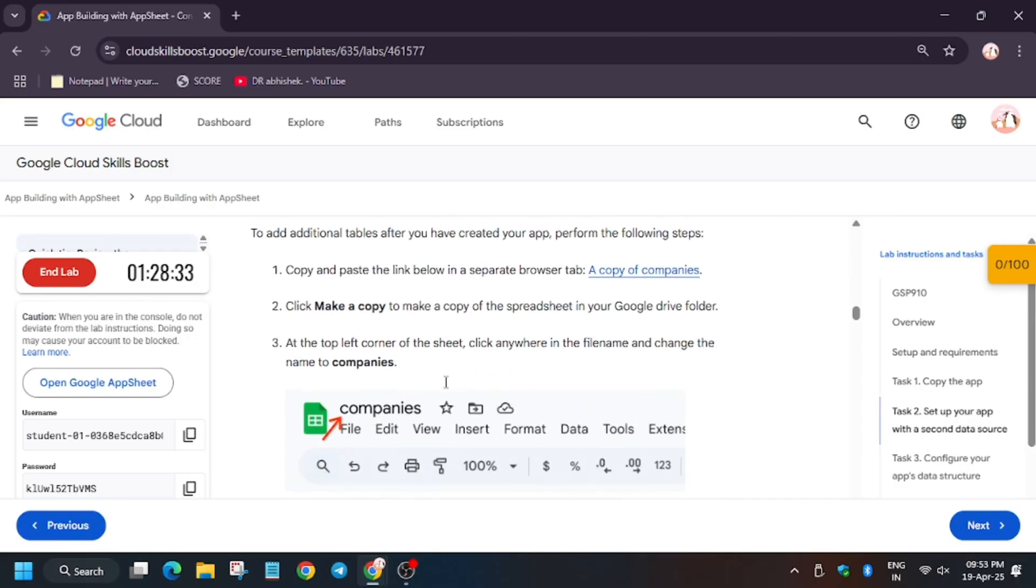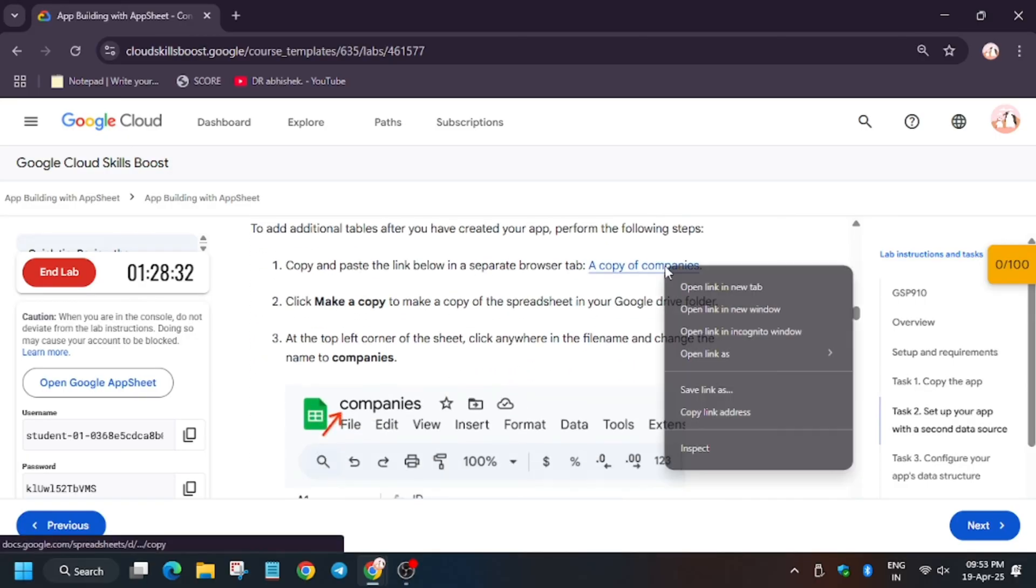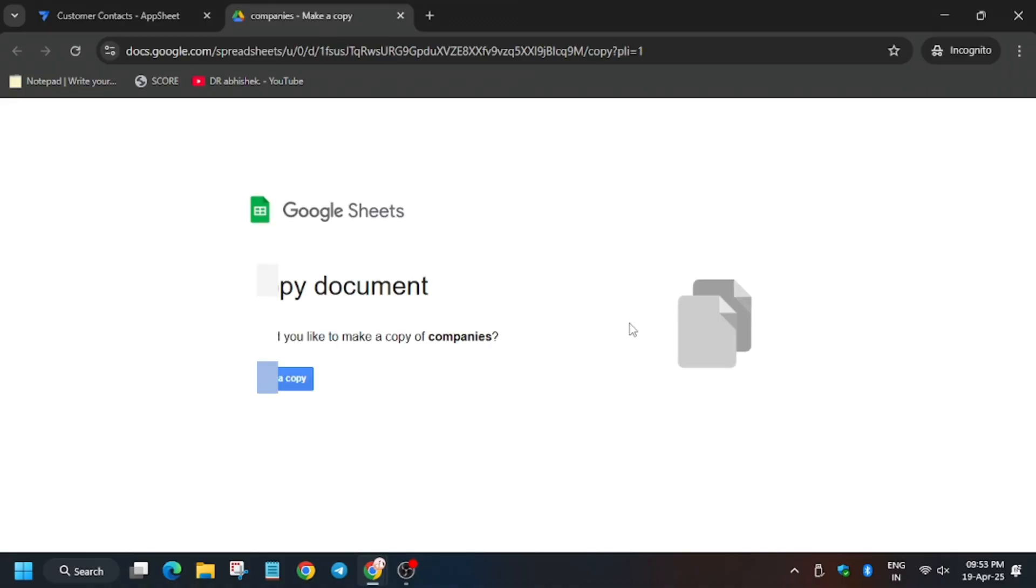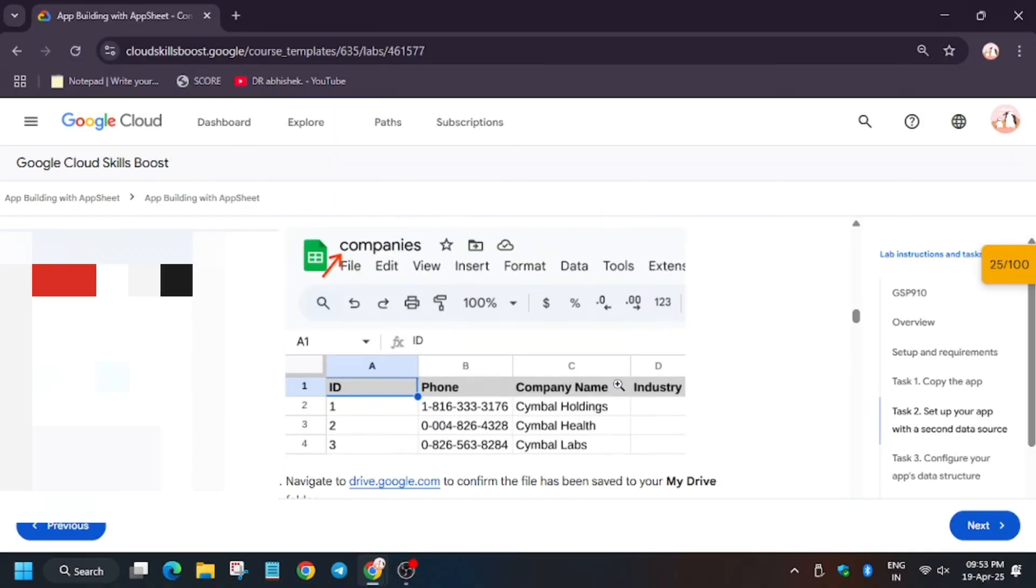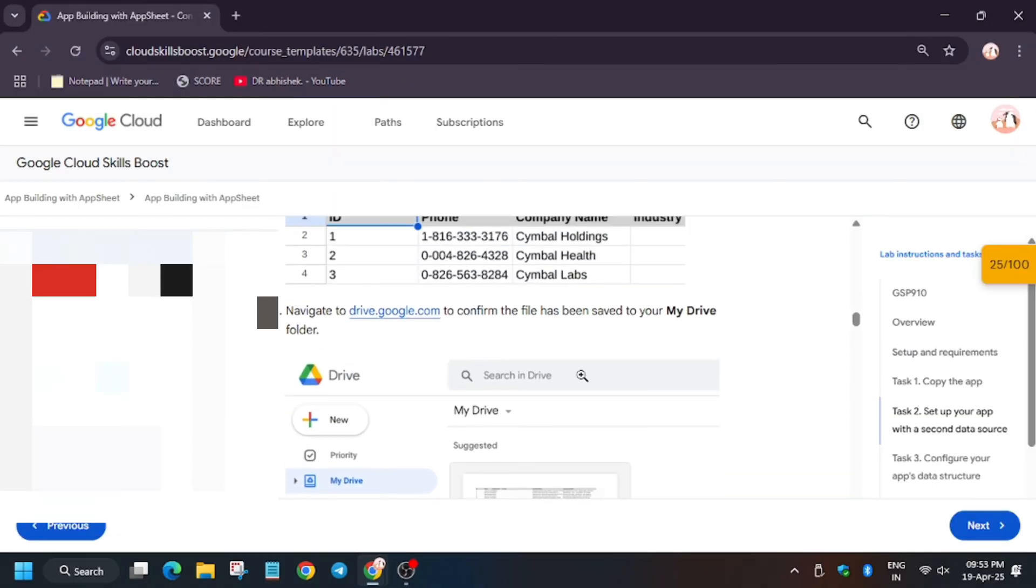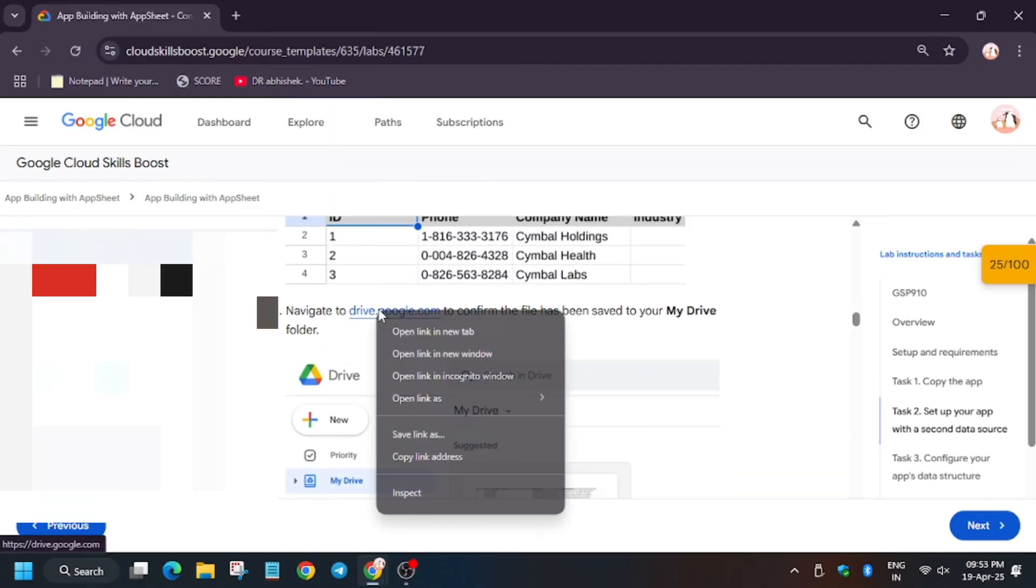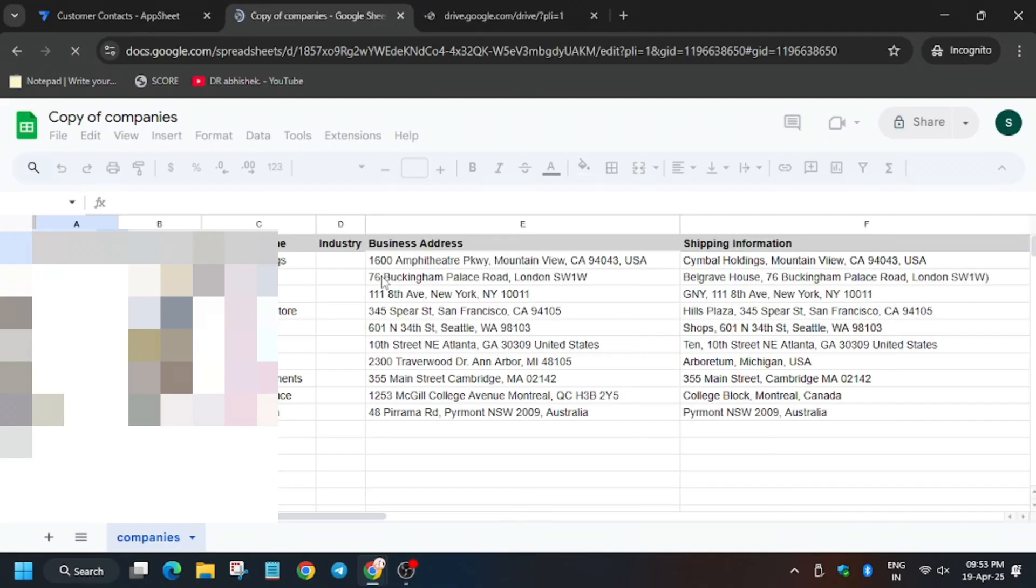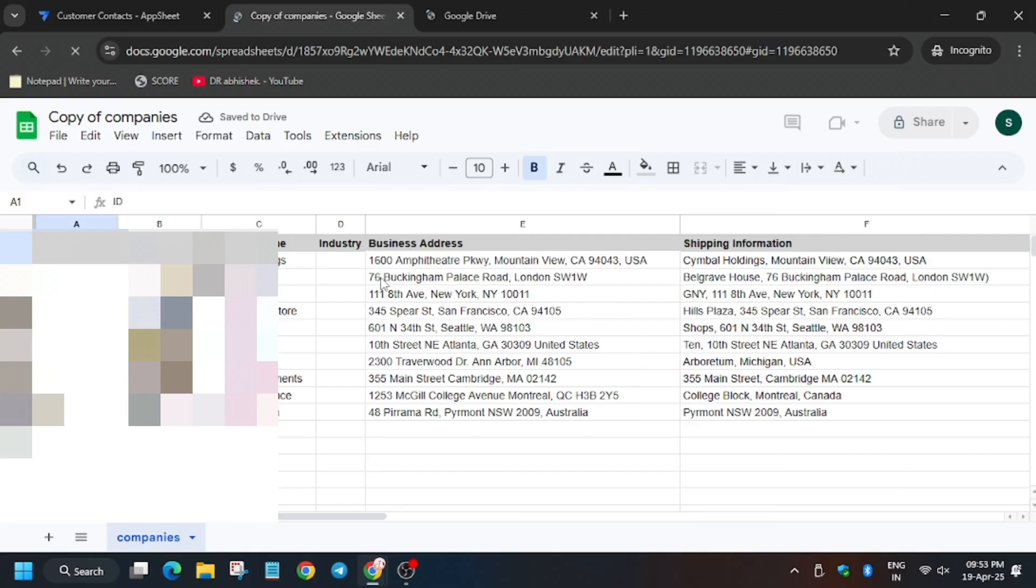Now we have to proceed to this task. Now click on incognito window. Now meanwhile also open the spreadsheet, click on make a copy and open the Drive. For Drive we need to click on here. Open all these in incognito window only. So now we have to rename the file.